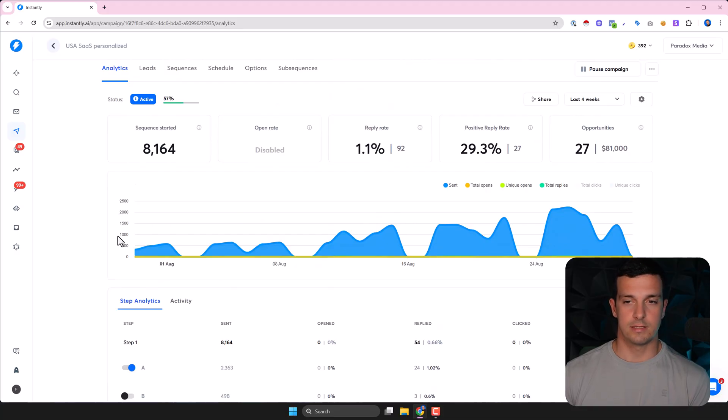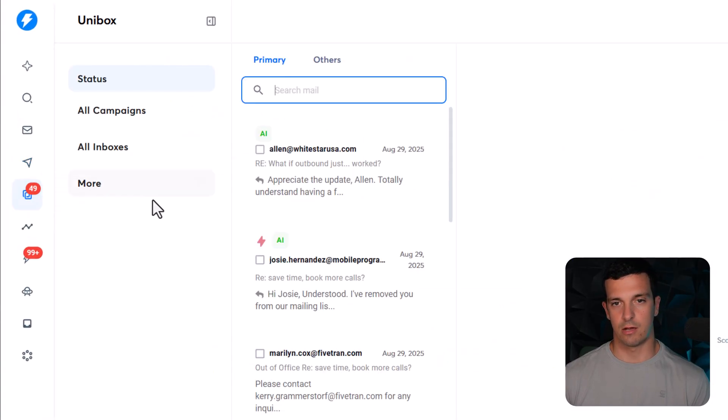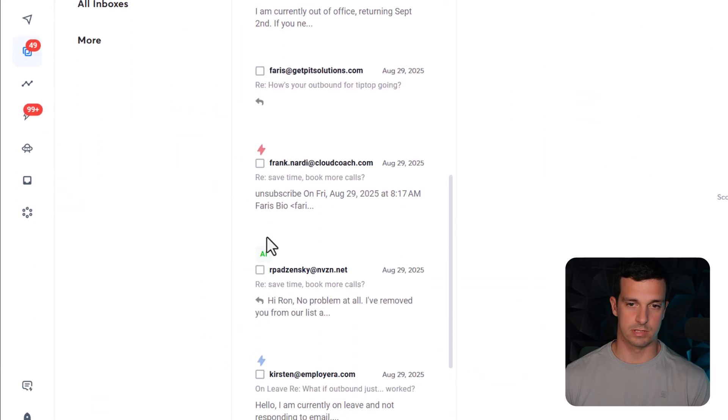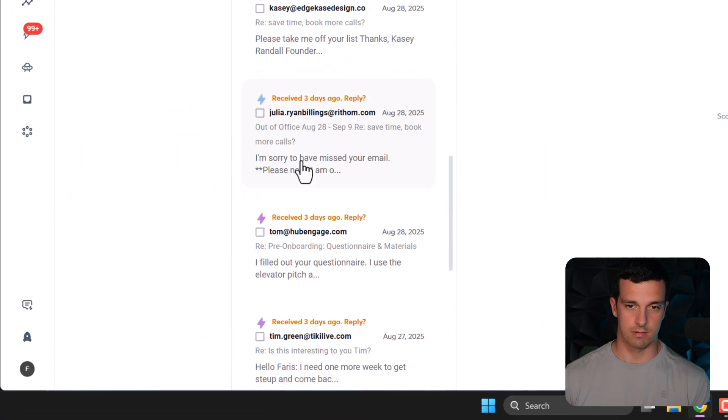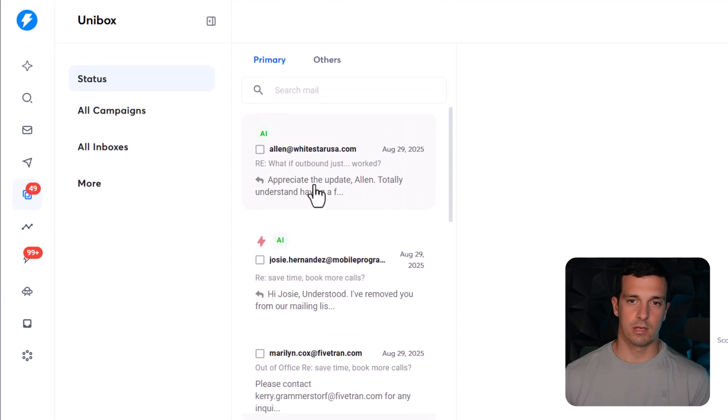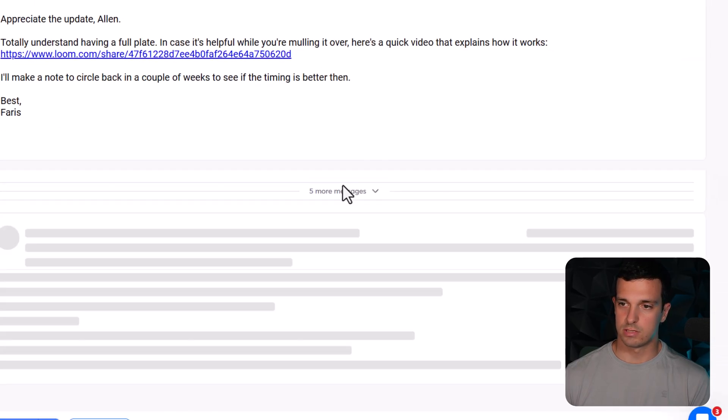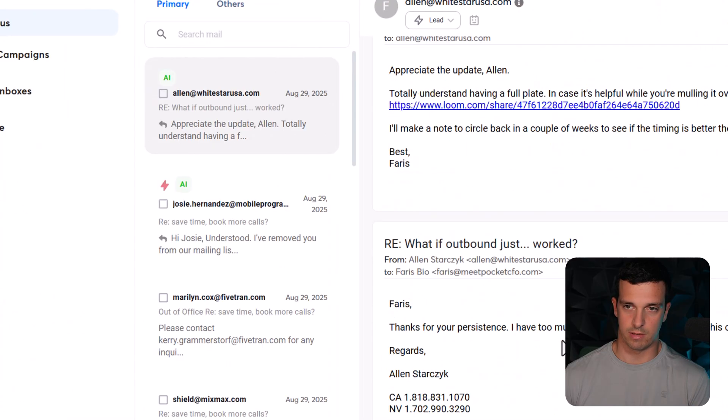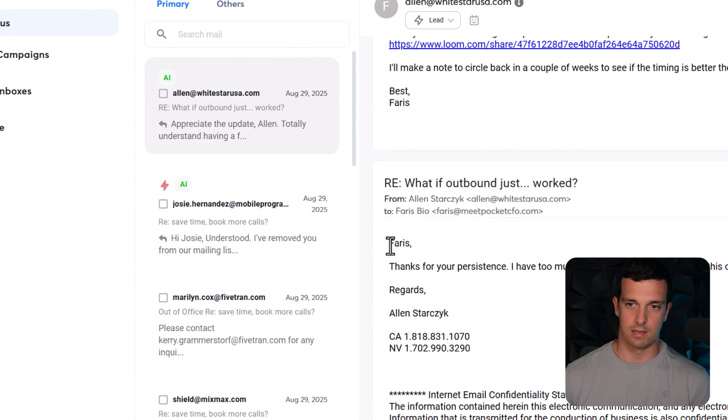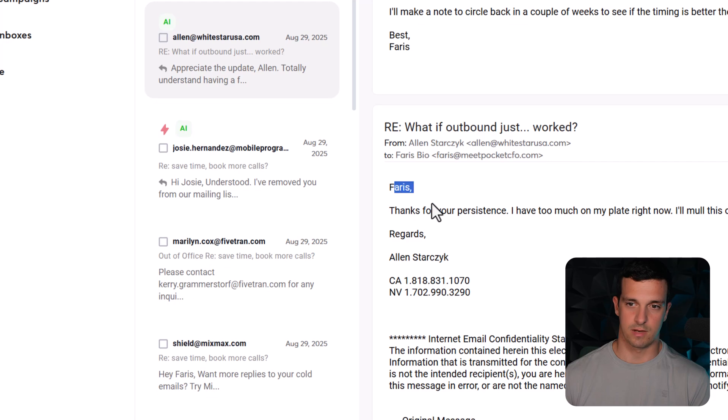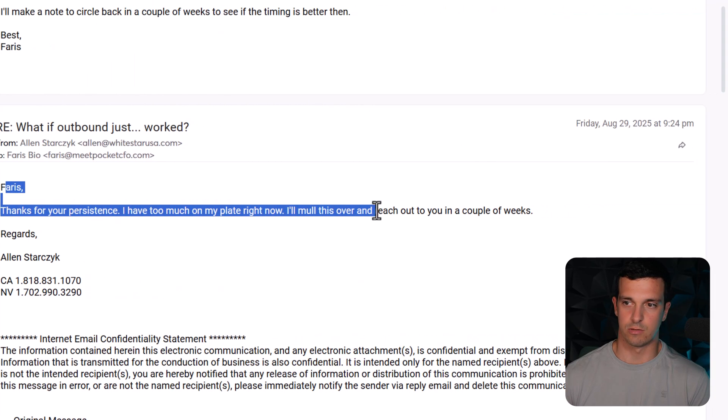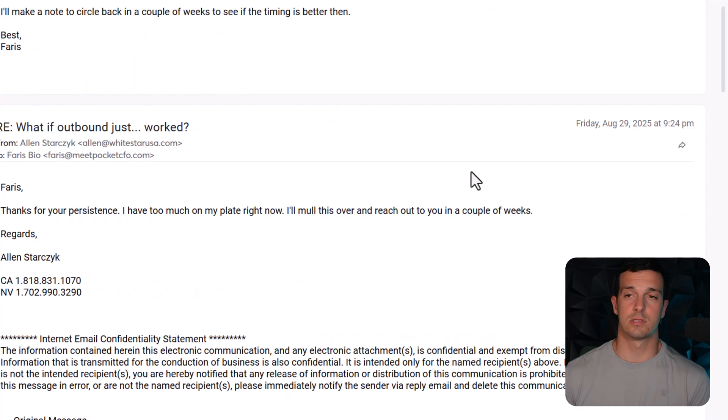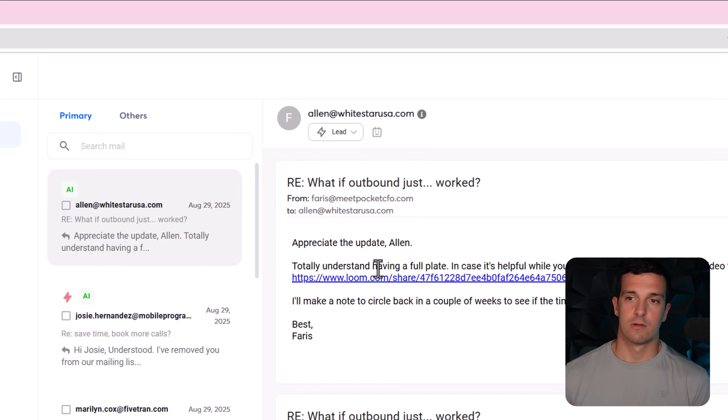Here are some examples like how it looks like. When you go into the unibox, you will see like these AI buttons. When you come here and click here, this is one AI generated. We have been sending like all the follow-ups and then he answered: Faris, thanks for persistence. I have too much on my plate right now. Discuss this over and reach out to me in a couple of weeks. So this is a pretty nice positive response - they're still interested.